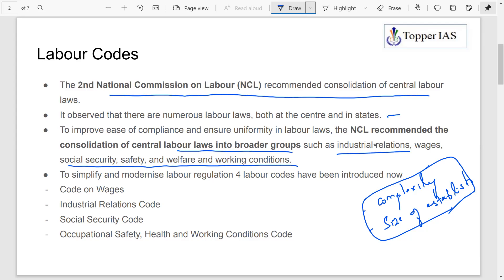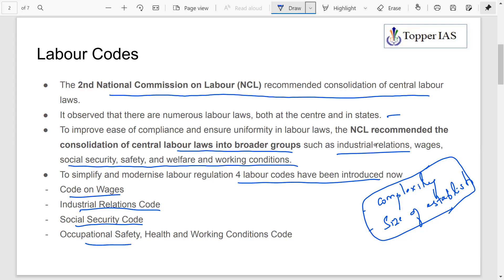To modernize and simplify labor regulation, four labor codes have been introduced: the Code on Wages, the Industrial Relations Code, the Social Security Code, and the Occupational Safety, Health and Working Conditions Code. If you haven't watched the previous episode covering the issues, please watch that first, so you understand how each code addresses specific problems.